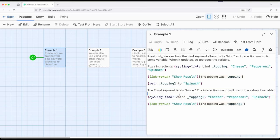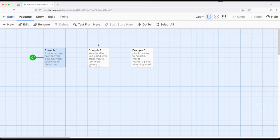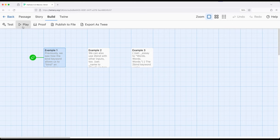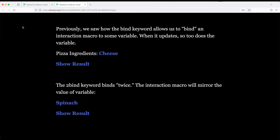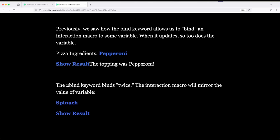So let's start first with playing from example one. We will use the bind keyword and the toBind keyword. So over here, cheese, pepperoni, spinach, show result, topping with pepperoni. Same down here, spinach, cheese, pepperoni, show result, spinach. So right here, bind and toBind working exactly the same.